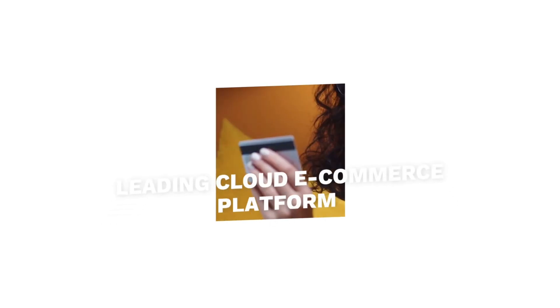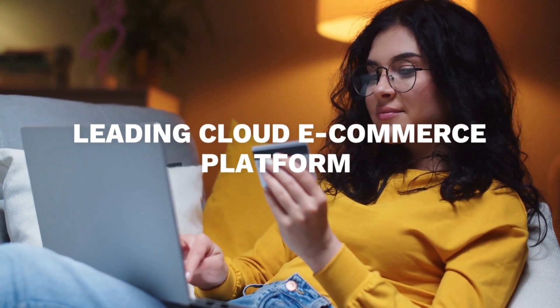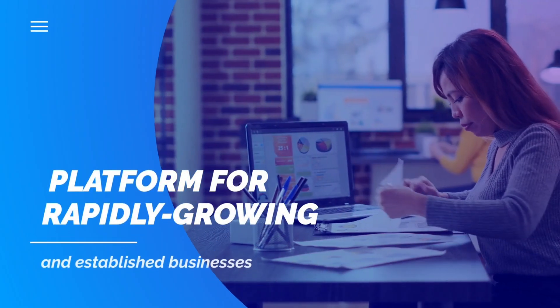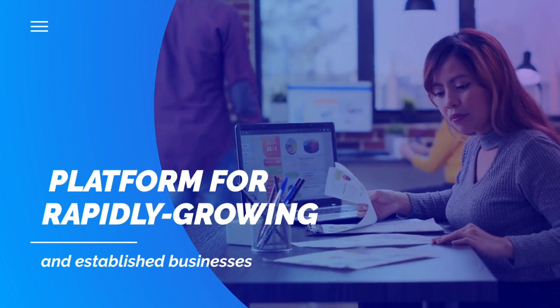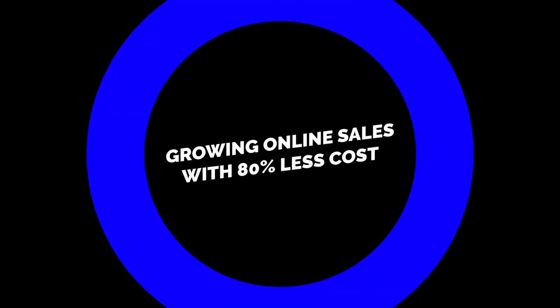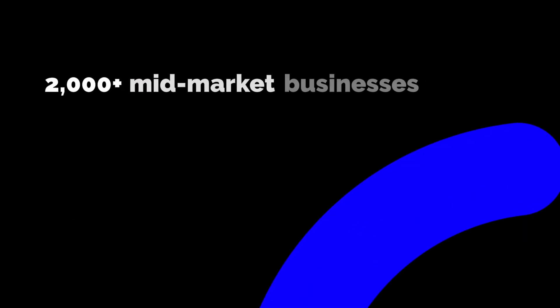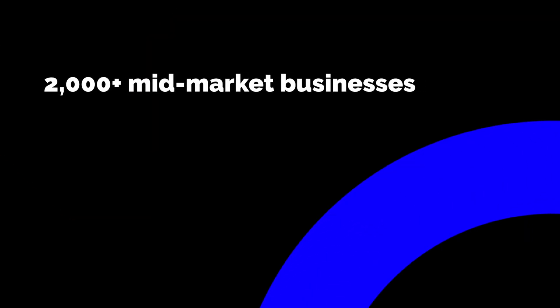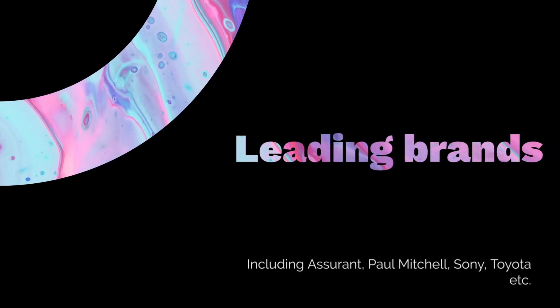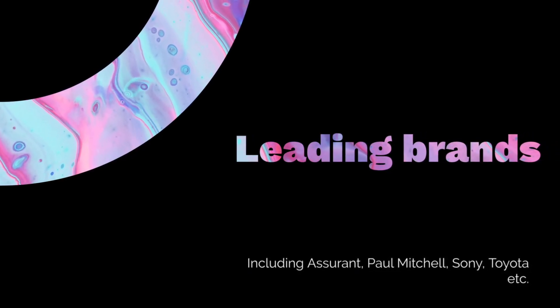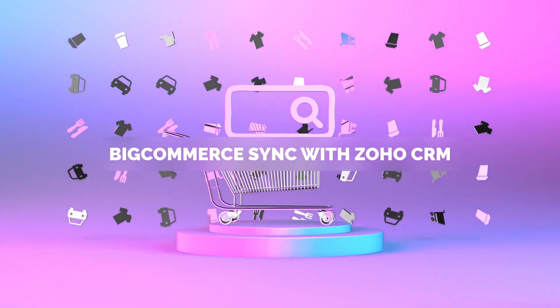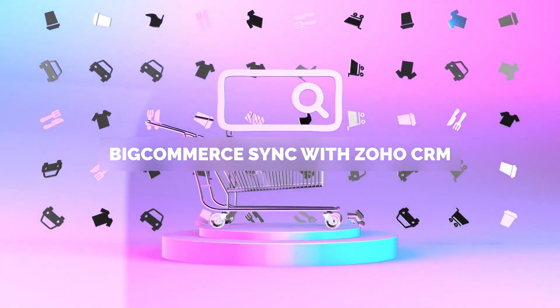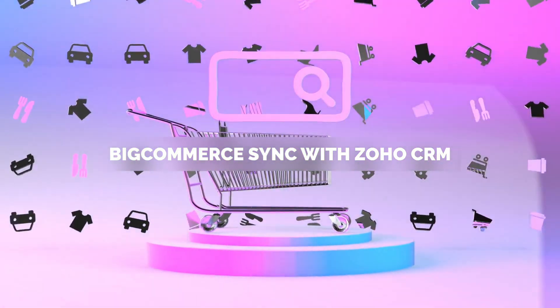BigCommerce is the world's leading cloud e-commerce platform for established and rapidly growing businesses. BigCommerce enables businesses to grow online sales with 80% less cost, serving 60,000 brands, more than 2,000 mid-market businesses and industry-leading companies. Keep track of all of the leads by synchronizing Zoho CRM with BigCommerce using our extension.